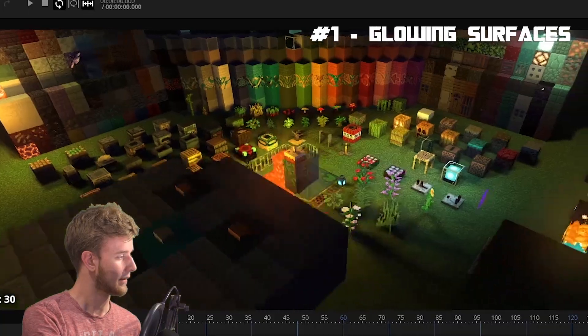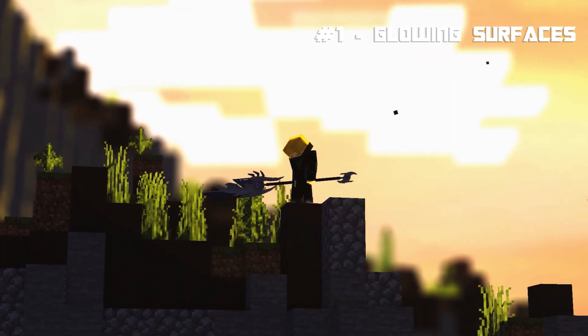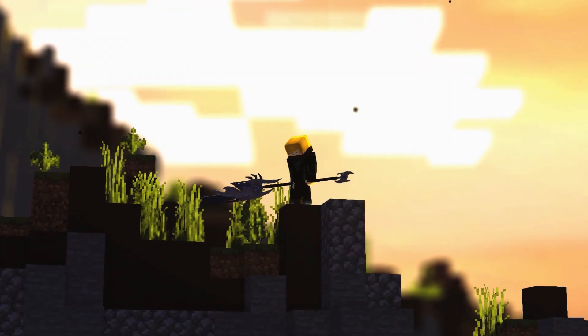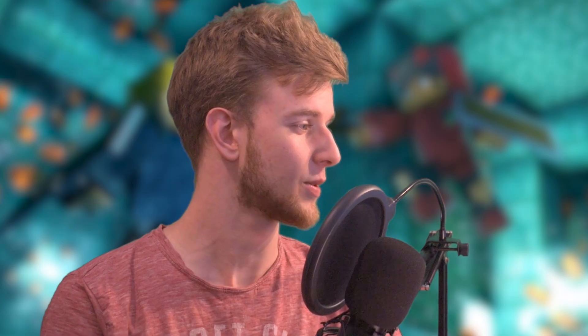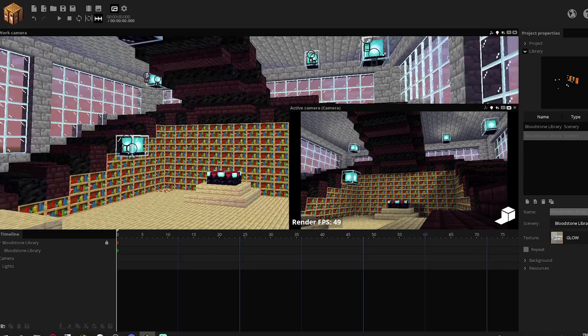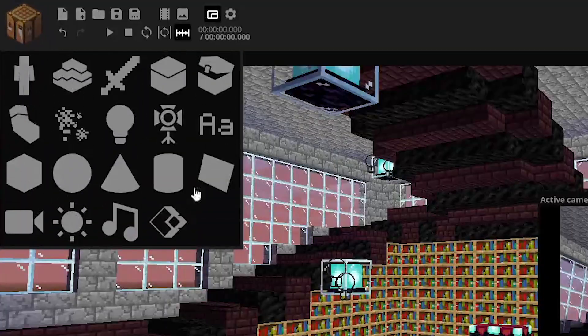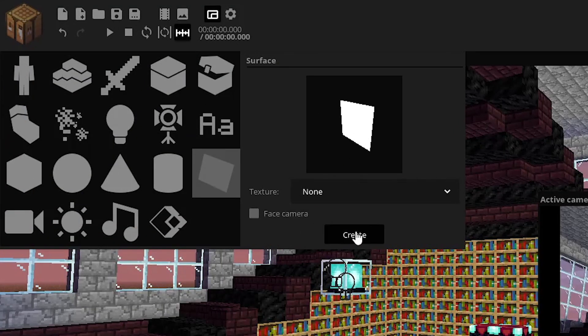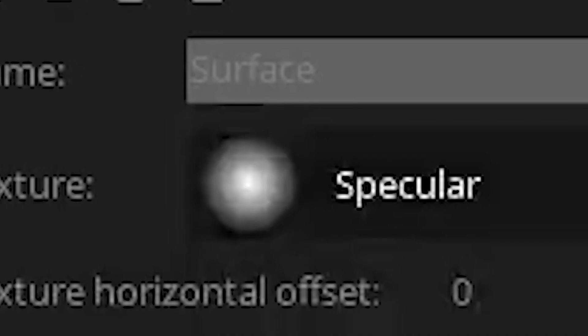Number one — you're watching my video so you can expect the first tip to be glowing surfaces. I absolutely love those things. They can really fix your animation. So as an example here, I've got this library set. I haven't really done any advanced lighting. I just put some lights in there, and the way I want to fix it is by simply importing a surface and giving it a texture.